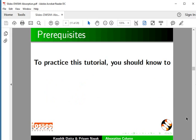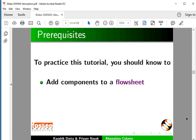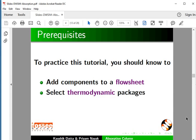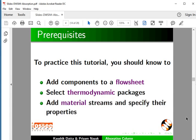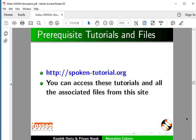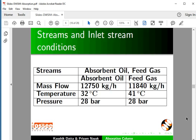To practice this tutorial, you should know how to add components to a flowsheet, select thermodynamic packages, and add material streams and specify their properties. The prerequisite tutorials are mentioned on our website. You can access these tutorials and all associated files from that site. We will develop a flowsheet to determine outlet stream properties after absorption.